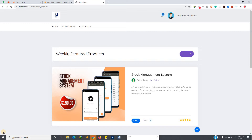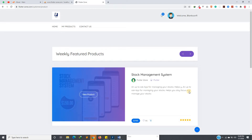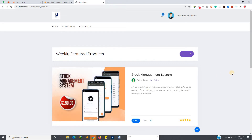I'll be uploading new products weekly, or maybe every week or two. Some will be free and some will be for sale. Currently I only have three products on the website.